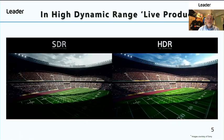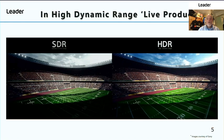Courtesy of Sony, we have images that clearly identify the challenges that standard dynamic range has and how high dynamic range overcomes them. The image on the left is standard dynamic range — in the darker areas of the picture it's very difficult to make out any detail, and if you look at the sky you can see no detail in the clouds. Whereas the image on the right, which is a high dynamic range image, you can see details in the darker areas including the line numbering on the pitch, and details in the clouds as well. This is what high dynamic range brings to live production.